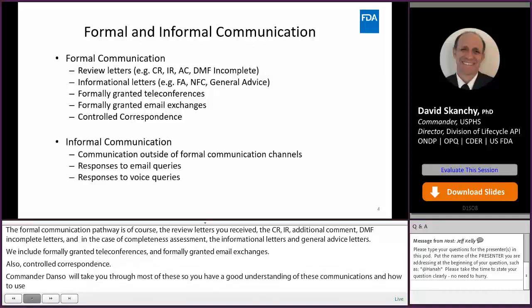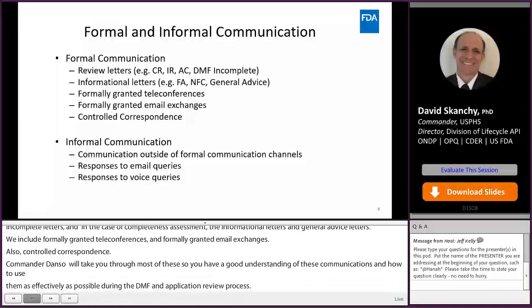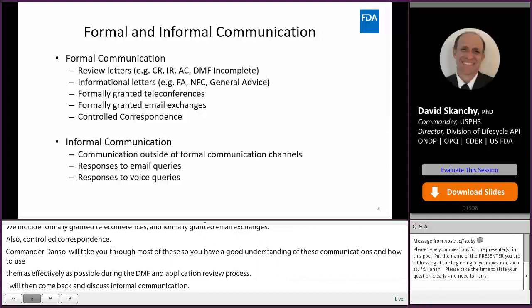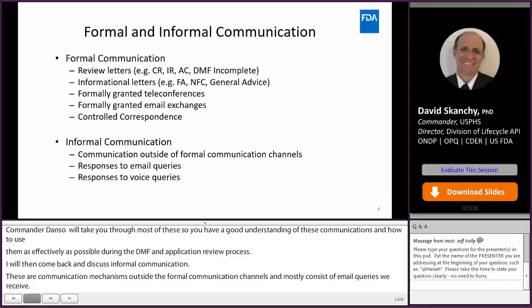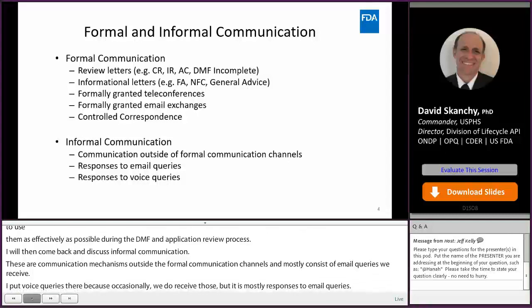I will then come back and discuss informal communication. These are communication mechanisms outside the formal communication channels and mostly consist of responses to email queries that we receive. Occasionally we do receive voice queries, but it's mostly responses to email queries. And I will describe for you how to use these communication mechanisms most effectively to improve the DMF and application review process.